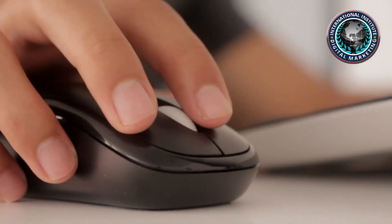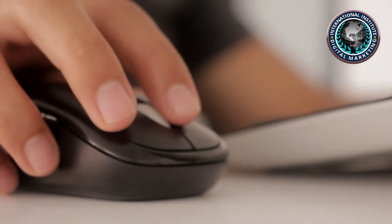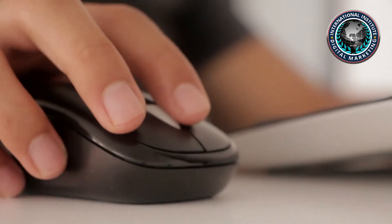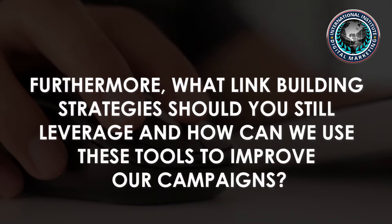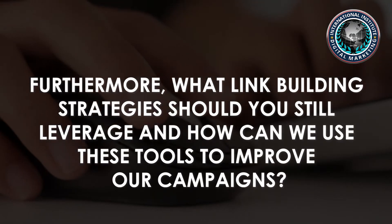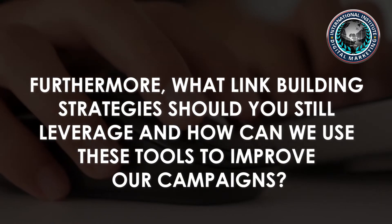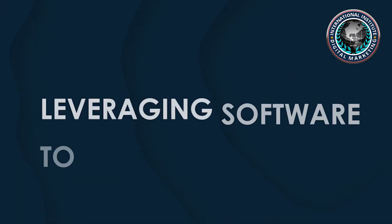So, what is the proper use of these tools and how do we determine authority? Furthermore, what link building strategies should you still leverage and how can we use these tools to improve our campaigns?